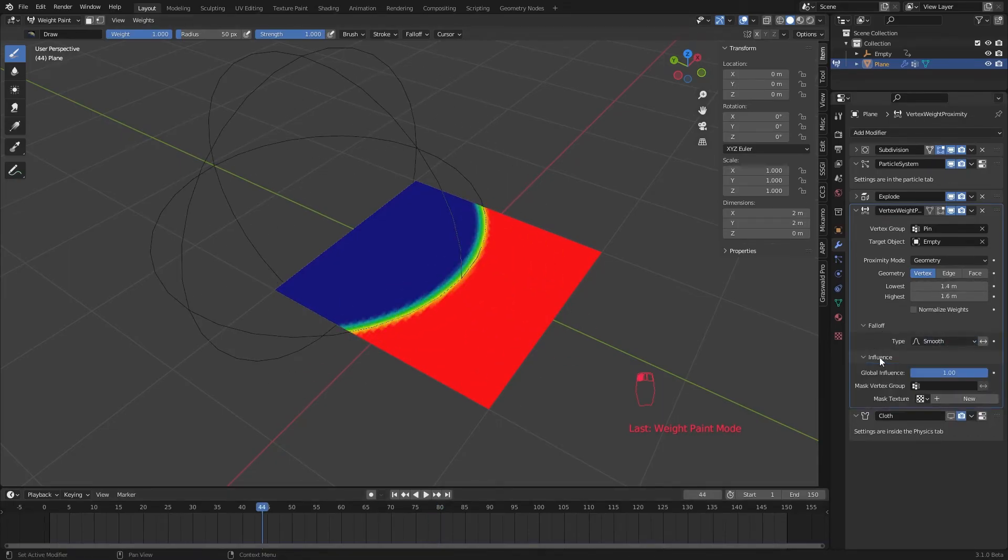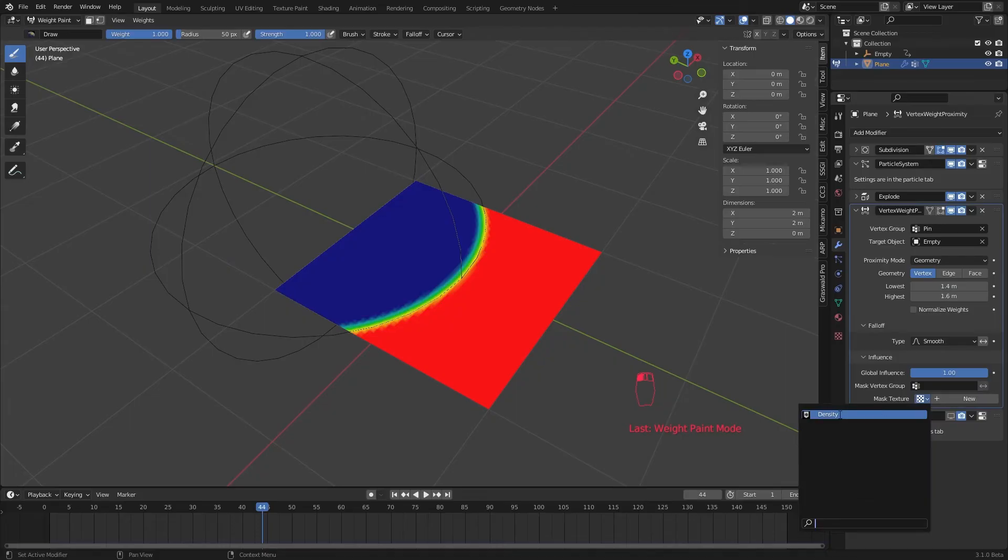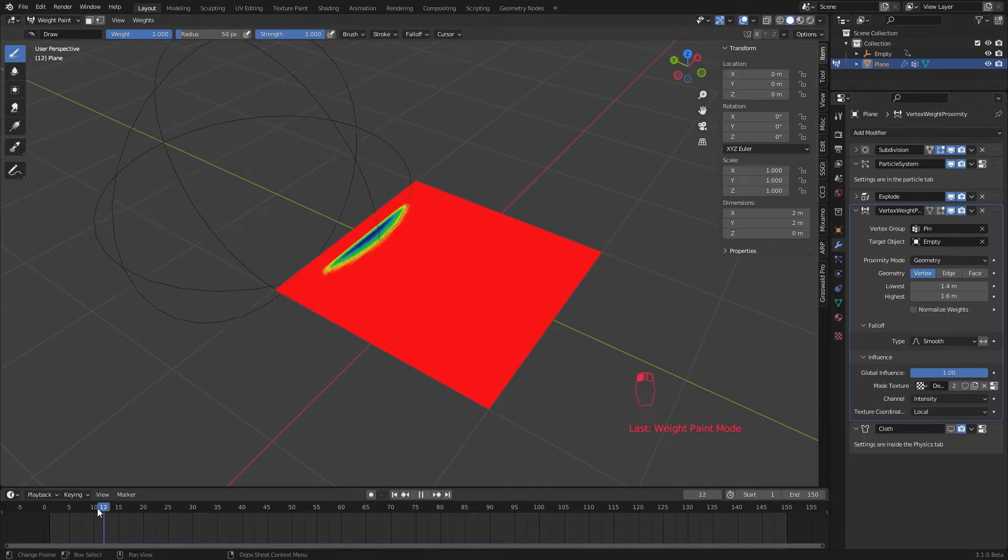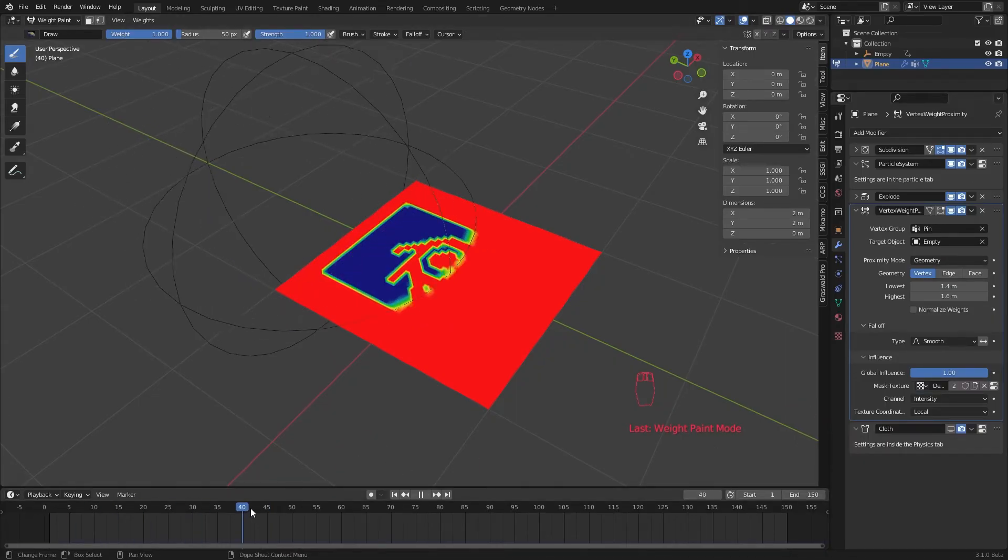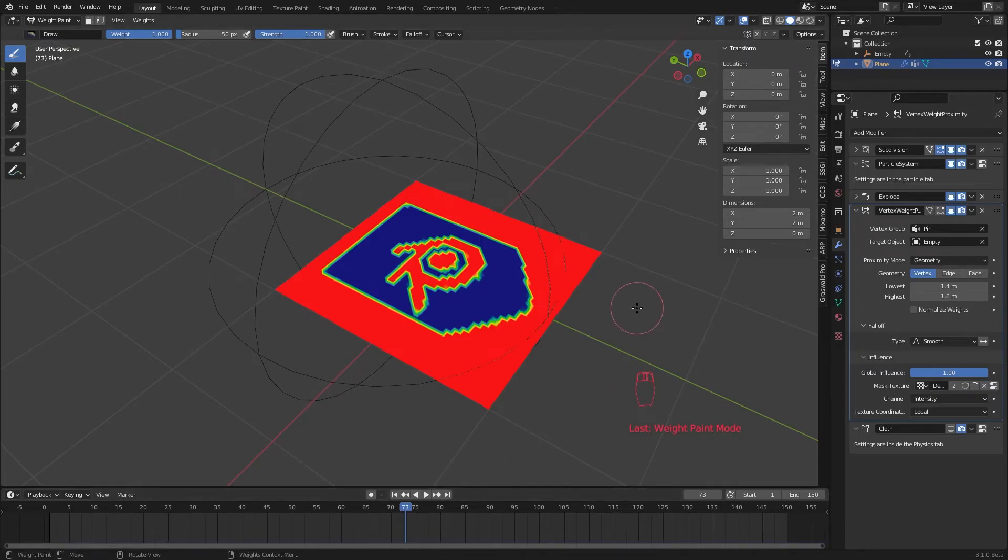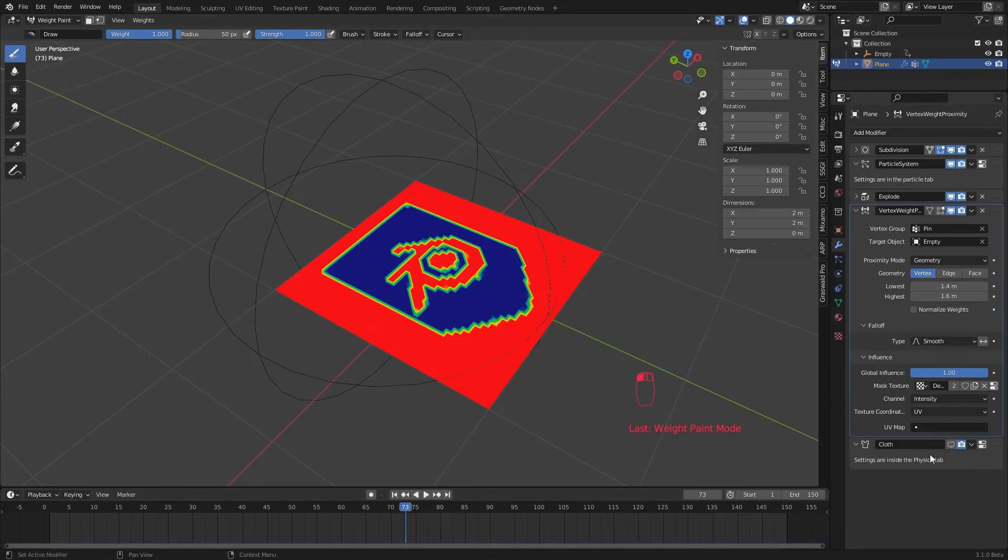Here in the influence menu, we can select our logo texture we created earlier. This will take that logo to the vertex proximity calculation. Set the texture coordinates to UV.